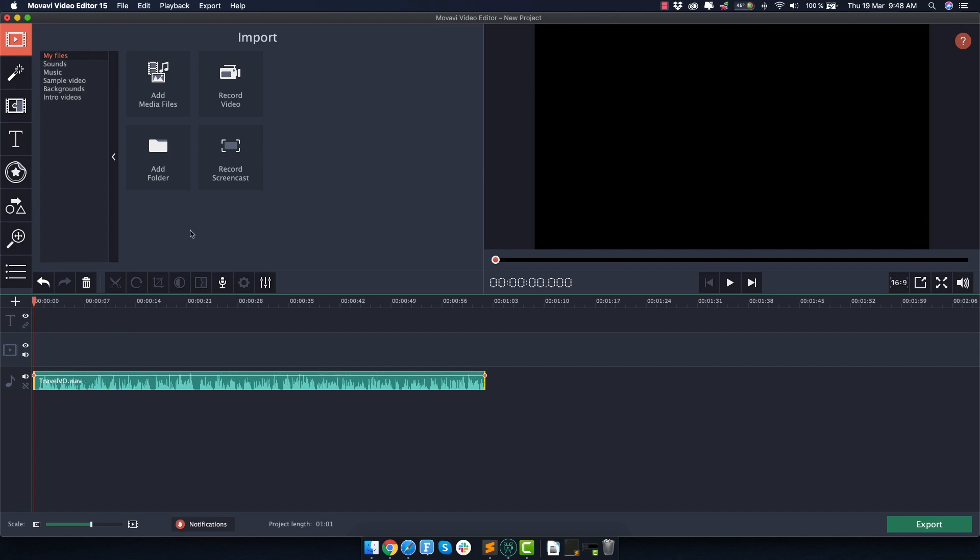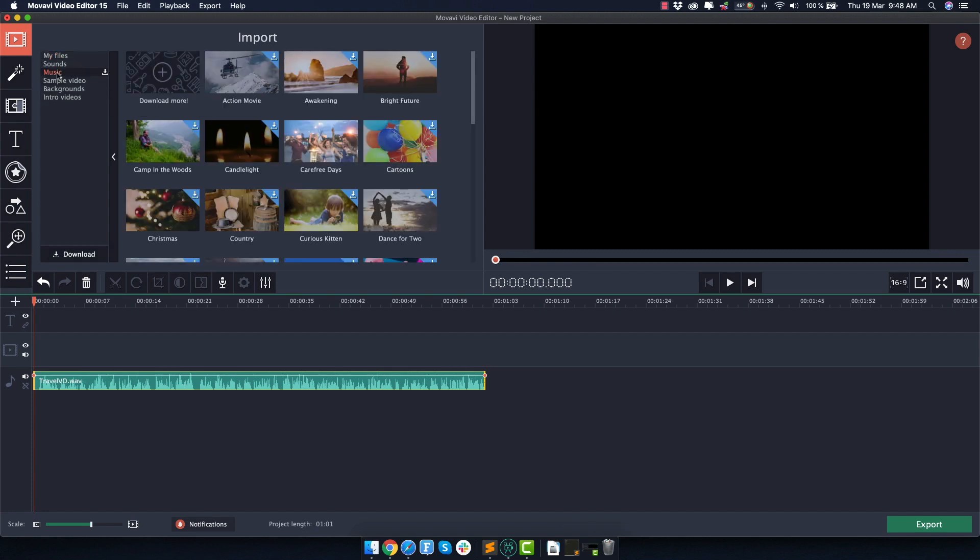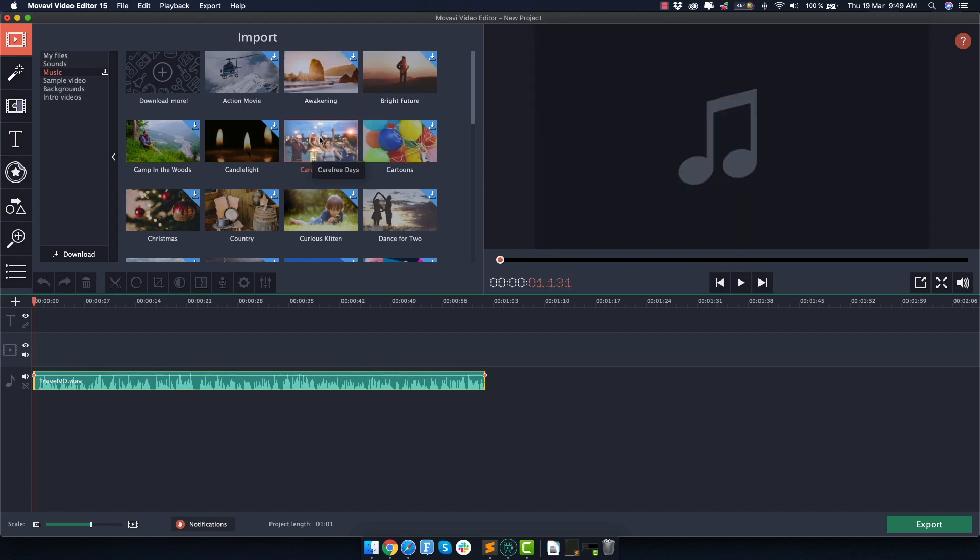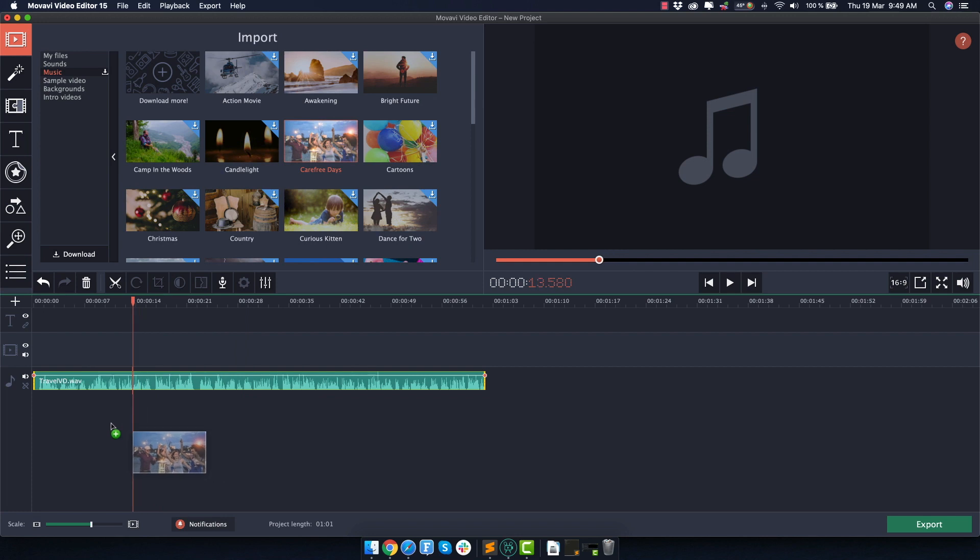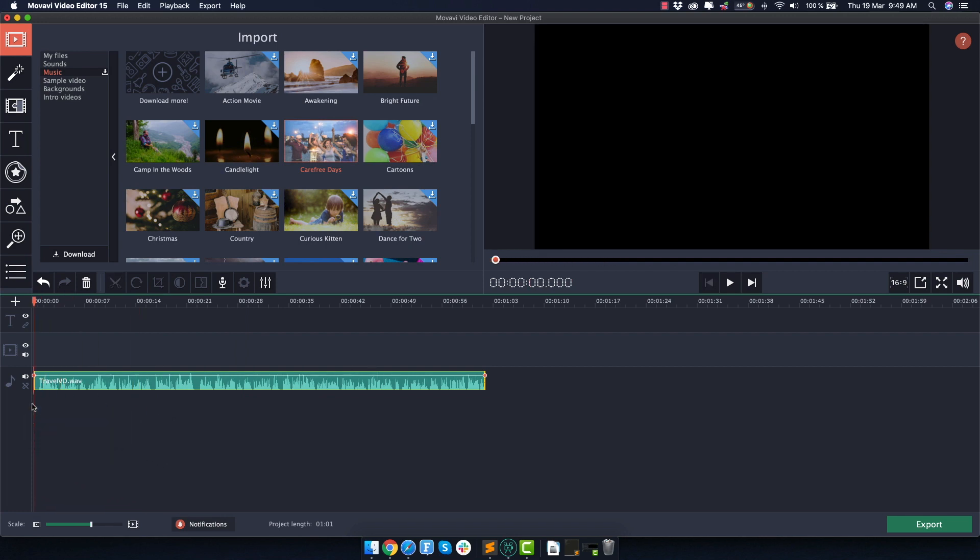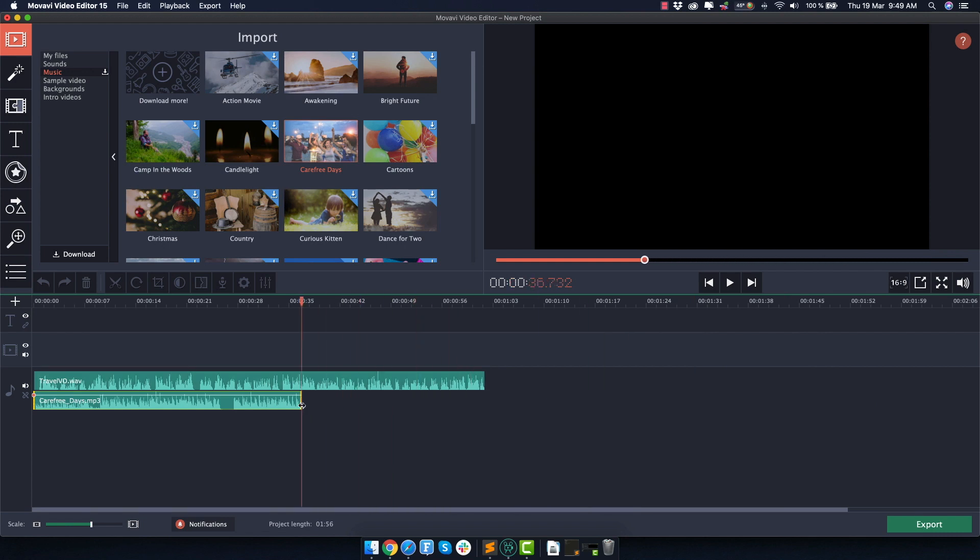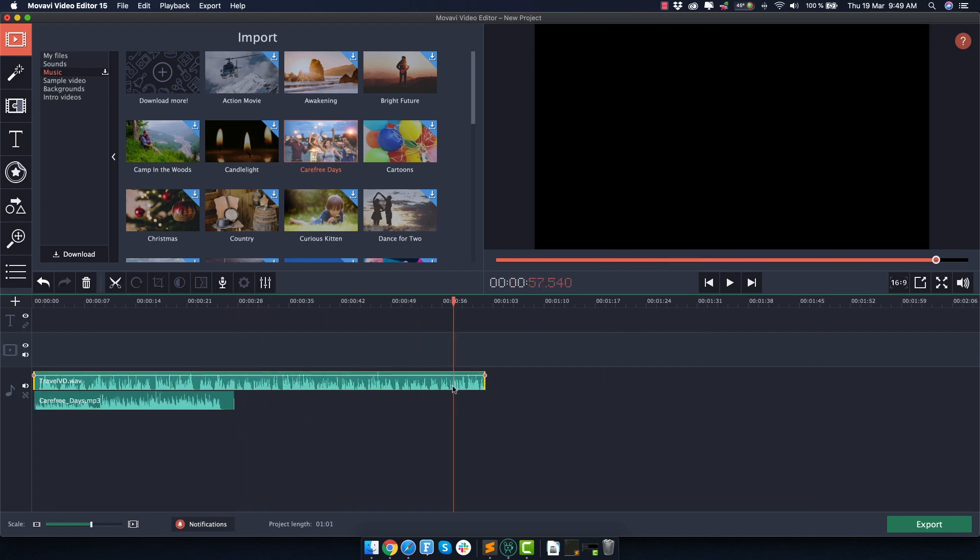You can find royalty-free music somewhere on the internet, but for this tutorial, I will actually use some music that comes with Movavi and I really like this one called Carefree Days. You can download a couple of others and see if you like them, but personally I will just use this one. And as always, you just drag and drop it here on the timeline. It's a bit long, I'll make it a bit shorter, around 20 seconds. Same for the voiceover.